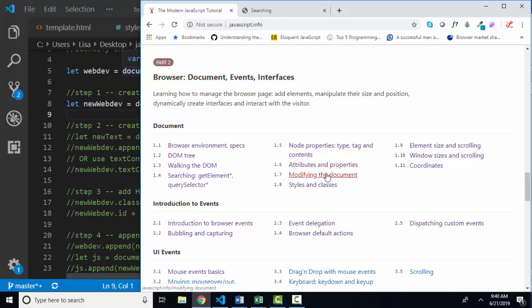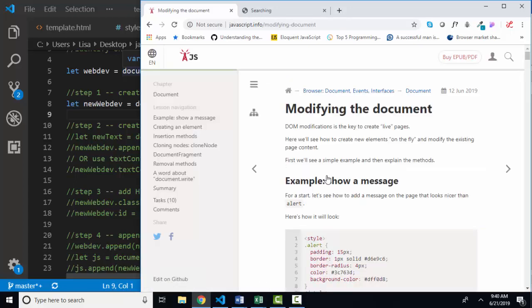We are into section 1.7, modifying the document, a very important lesson. So far in our lessons, we have directly modified some of the elements on the web page. But what if the element does not exist on the web page? What if you want to add a new paragraph or add a new list item to an existing list, as if you were adding items to a shopping cart? That's what this lesson is going to talk about.